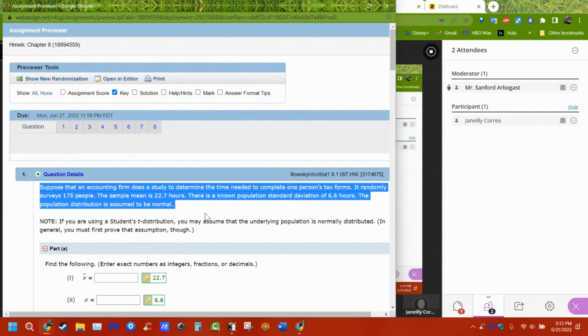We're going to see this again on Thursday when we do hypothesis testing, because it's kind of the check.